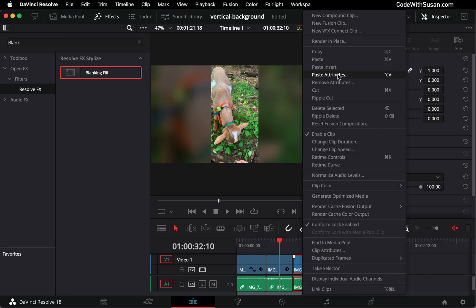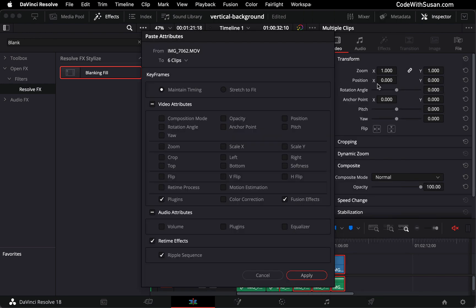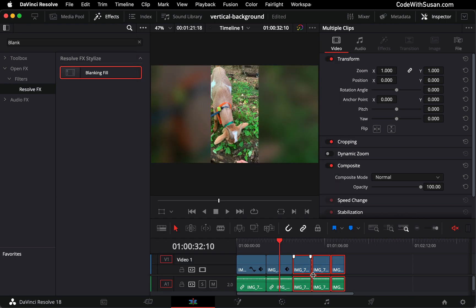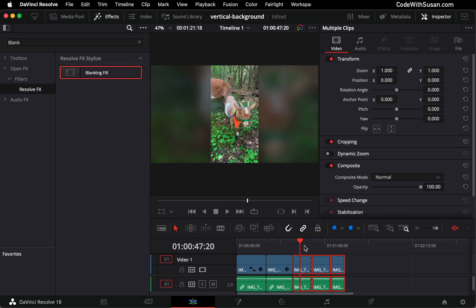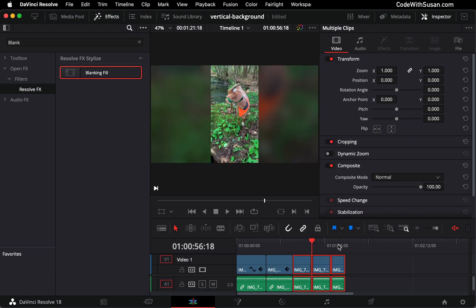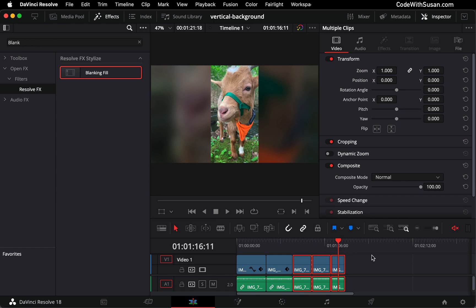Right click, go to paste attributes. Make sure that plugins and fusion effects is checked off, click apply, and there you go. It should apply to those other clips as well.